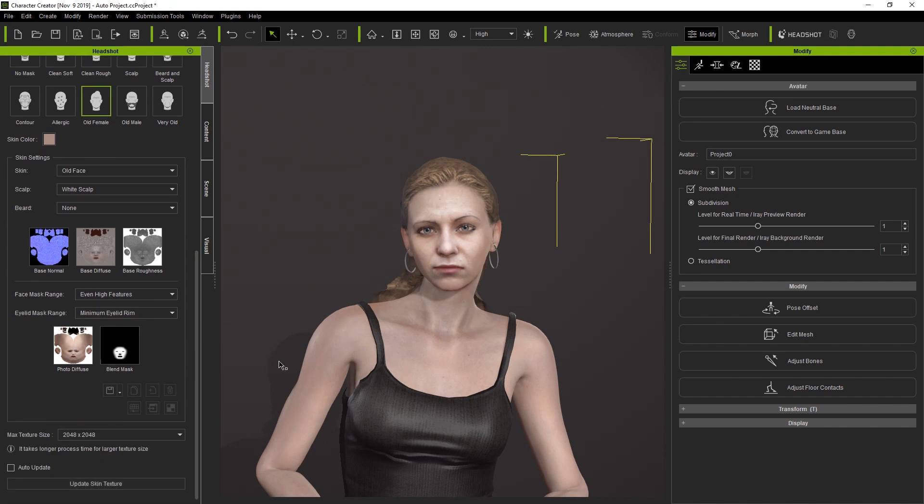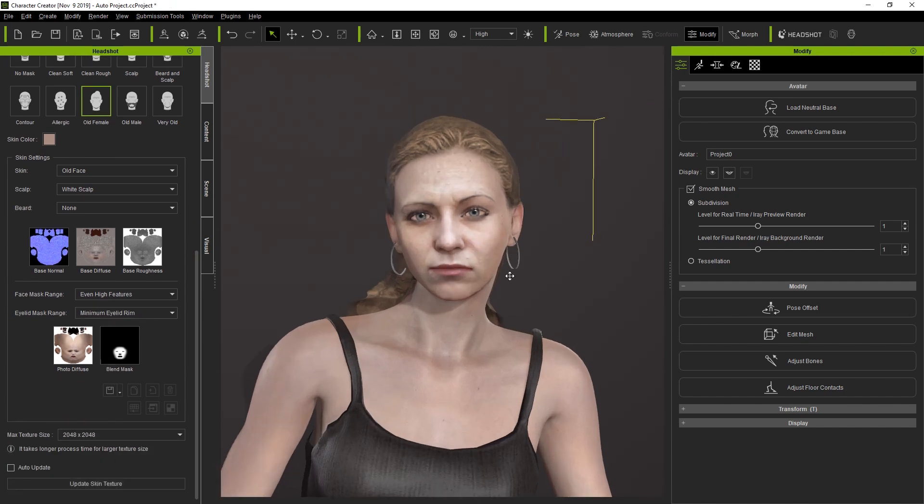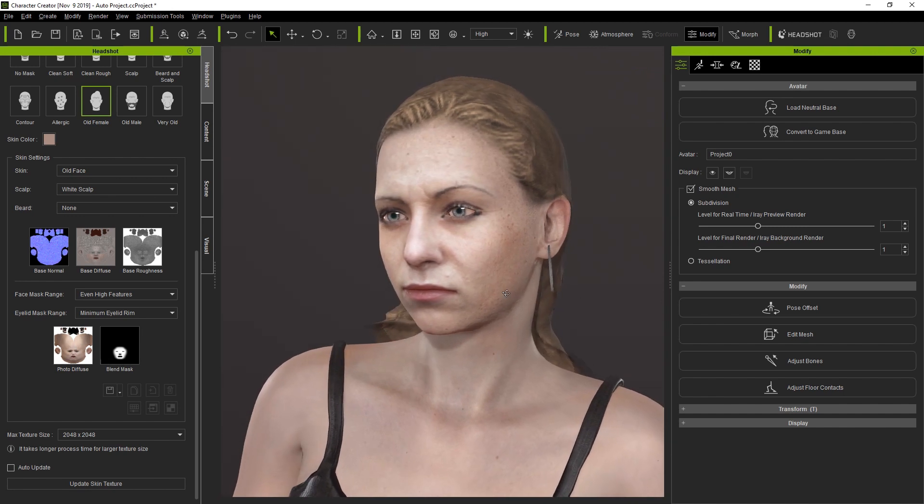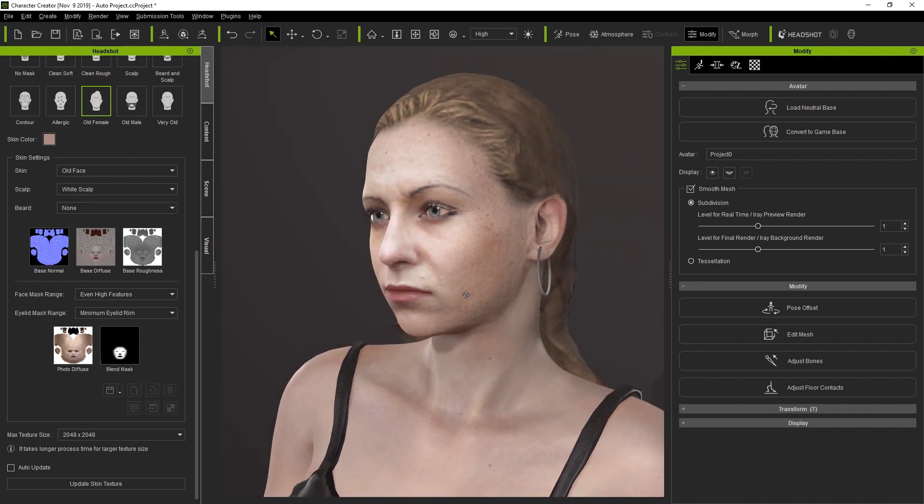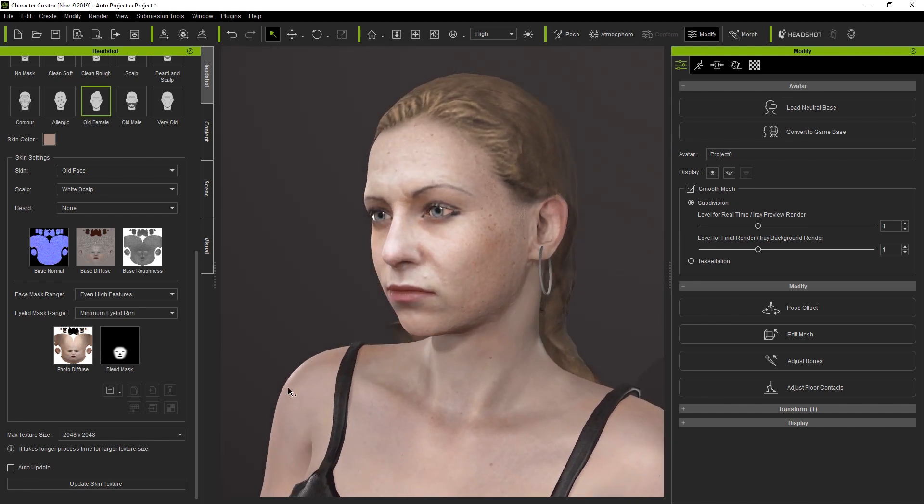Once it's finished processing, if we zoom in, we can see slightly older face appearance on our character, with a new base and normal map.